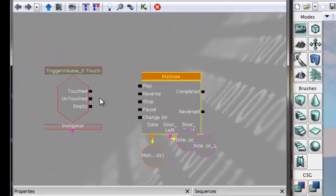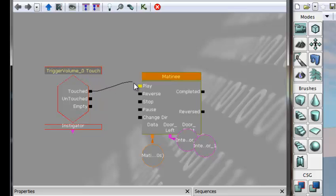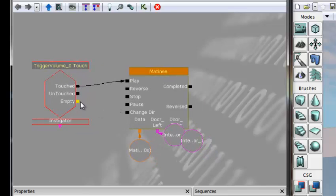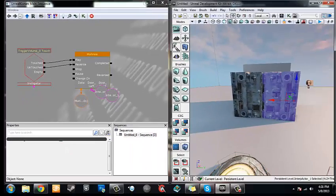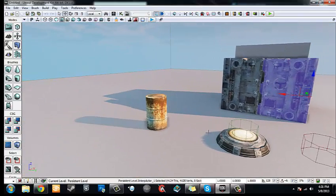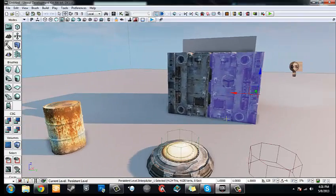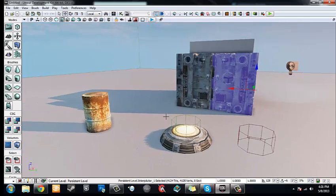Now in our touch event, plug the Touched output into the Play input of the matinee, and the Untouched output of the touch event into the Reverse input of the matinee. So once you place the barrel onto the trigger volume platform, the doors start to open and then finally open all the way. If you remove the barrel, it will close again.